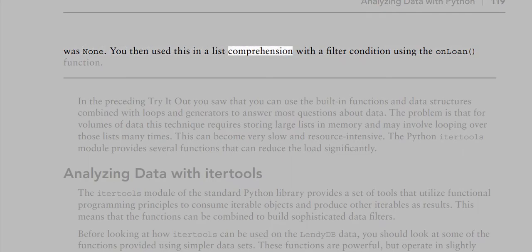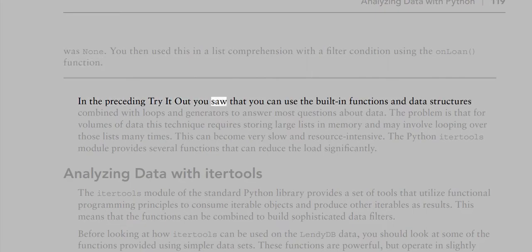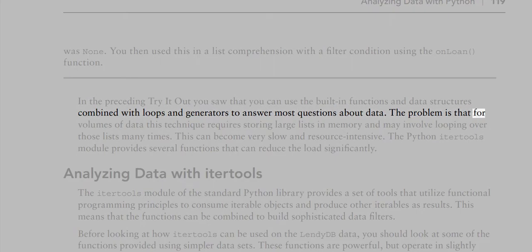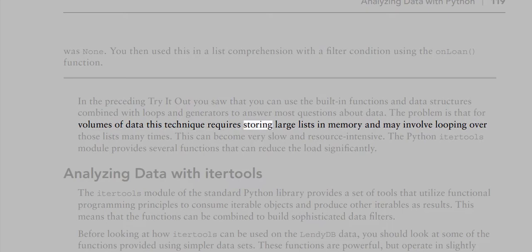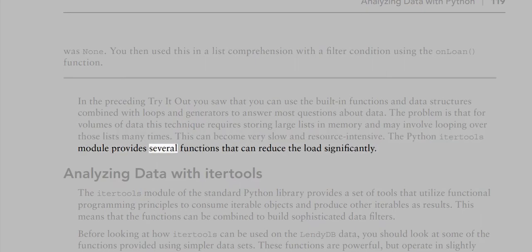You can use built-in functions and data structures combined with loops and generators to answer most questions about data. However, for large volumes this technique requires storing large lists in memory and may involve looping over those lists many times, which can become very slow and resource-intensive. The Python itertools module provides several functions that can reduce the load significantly.